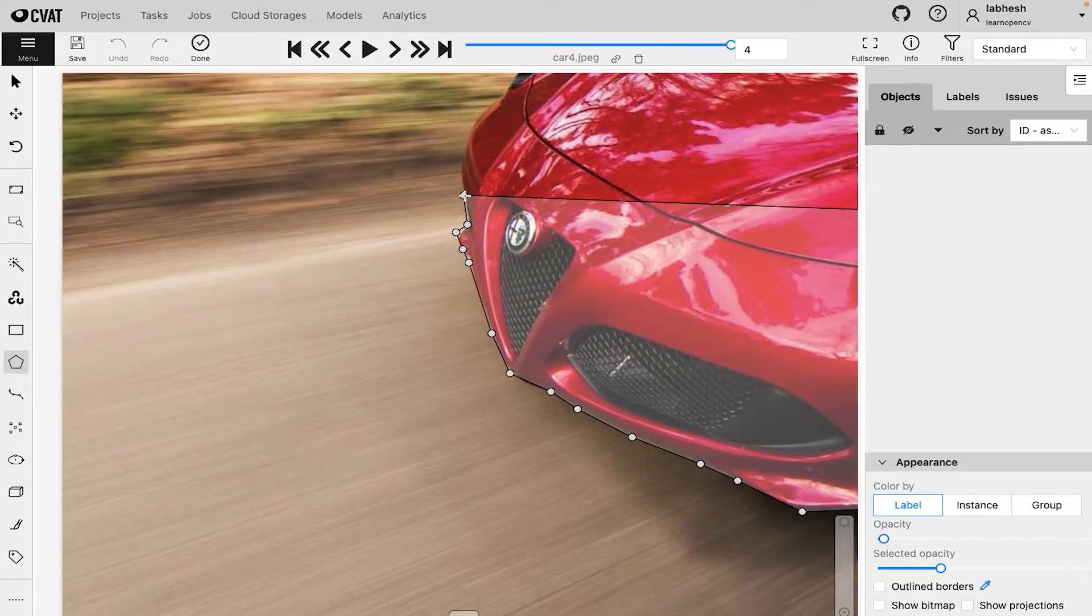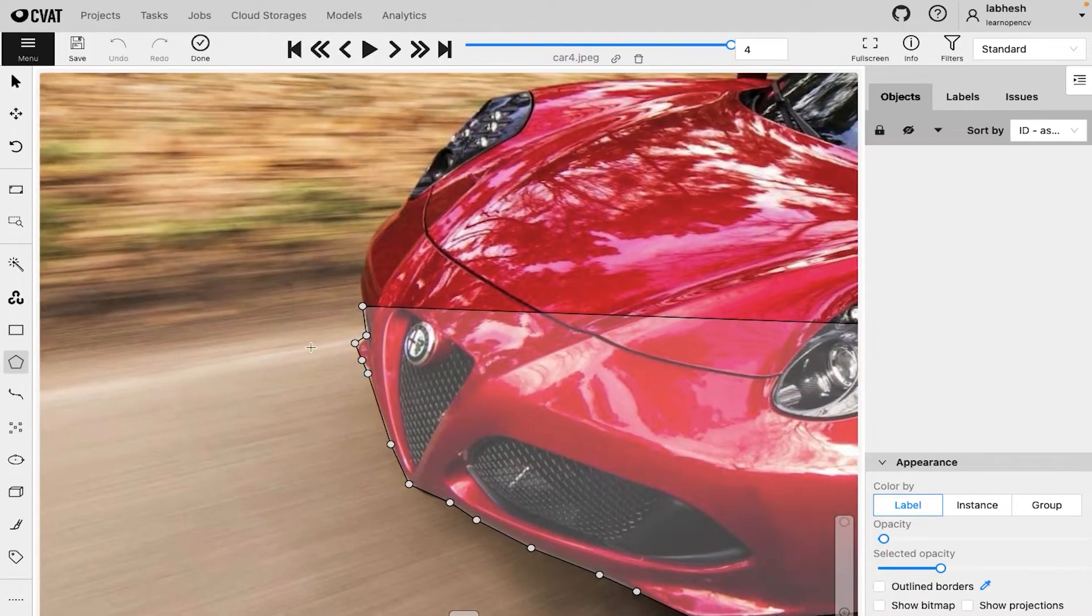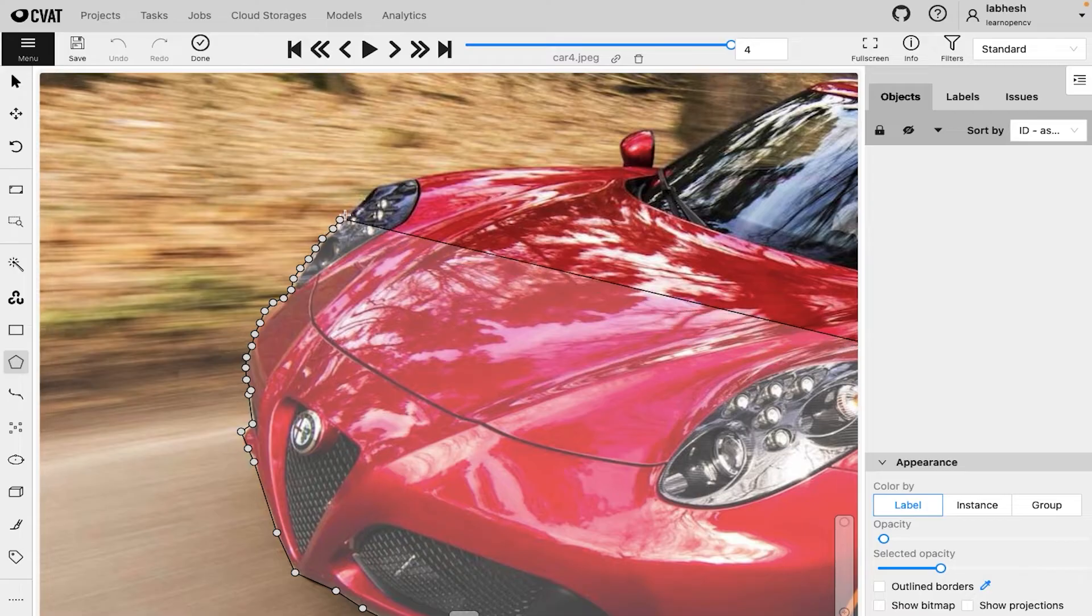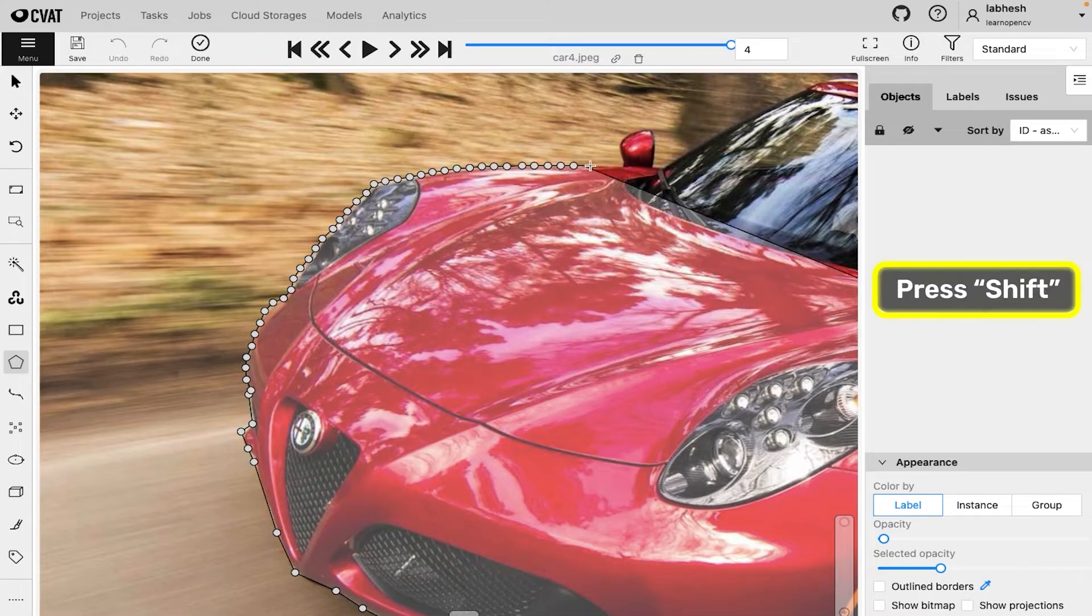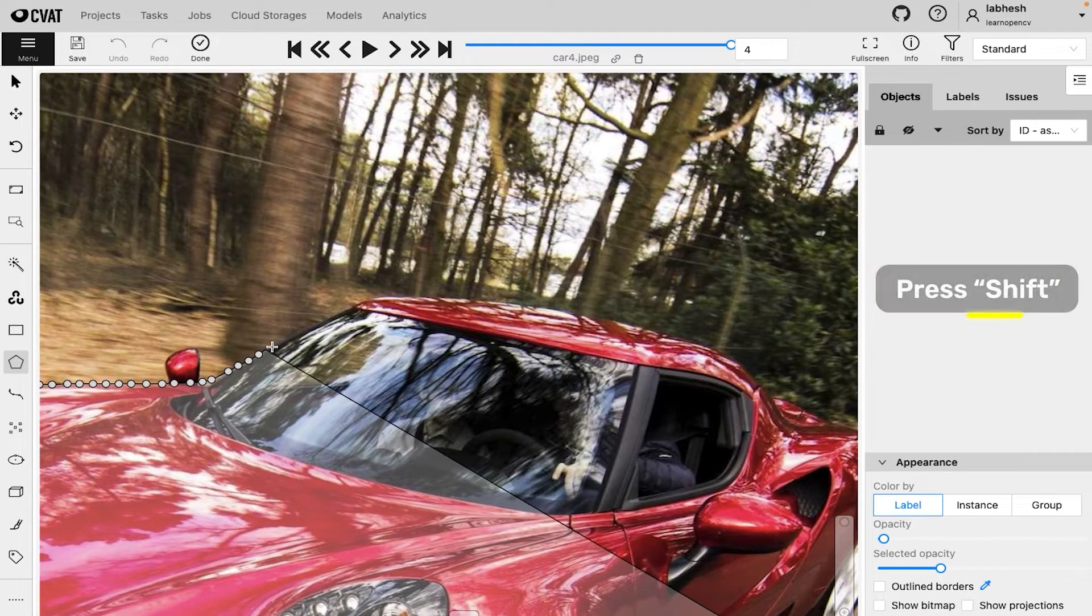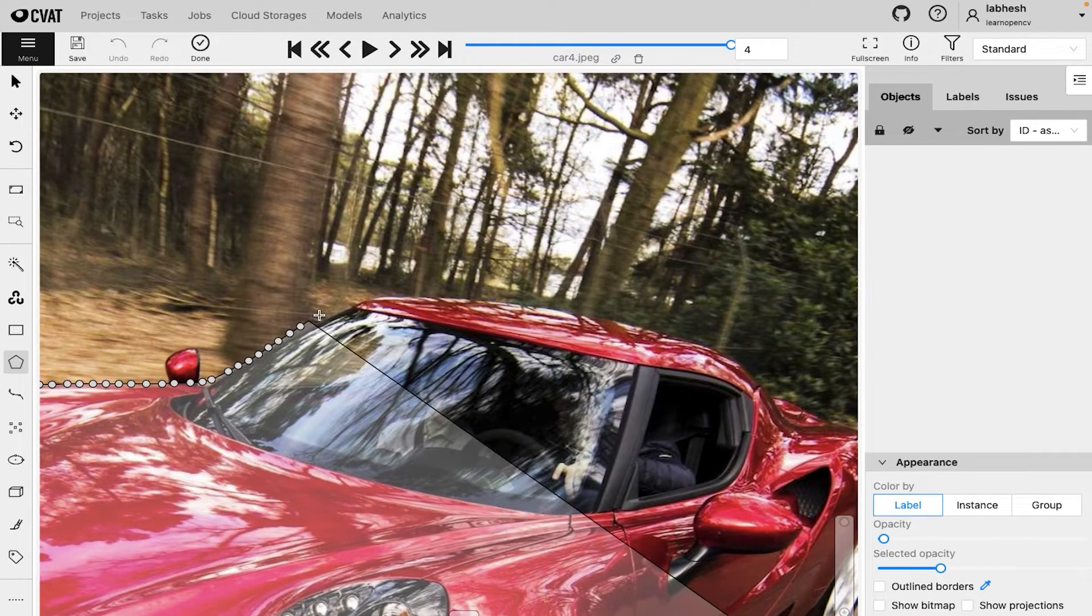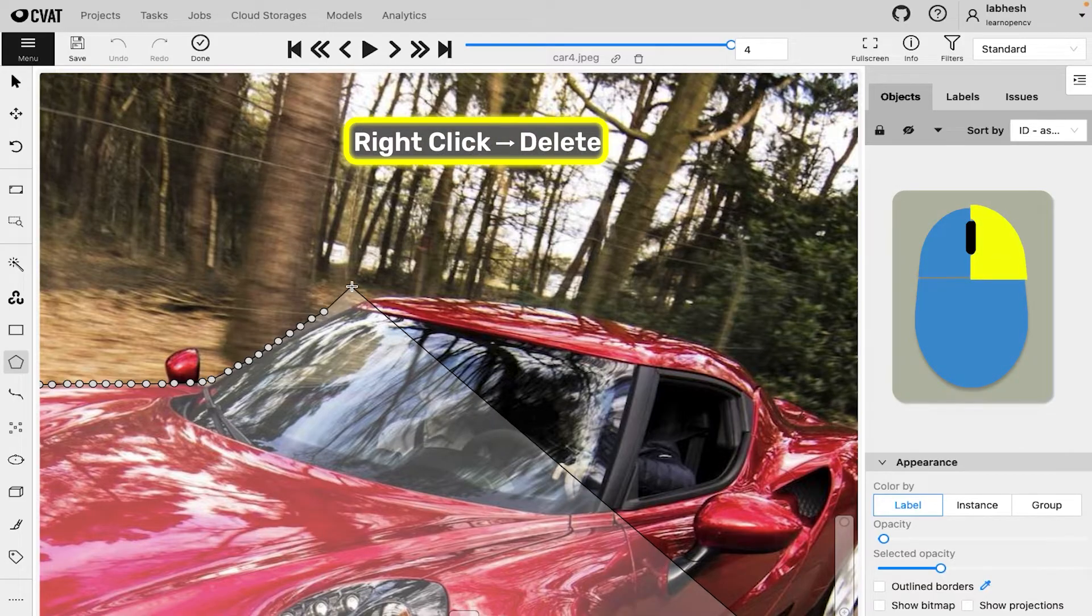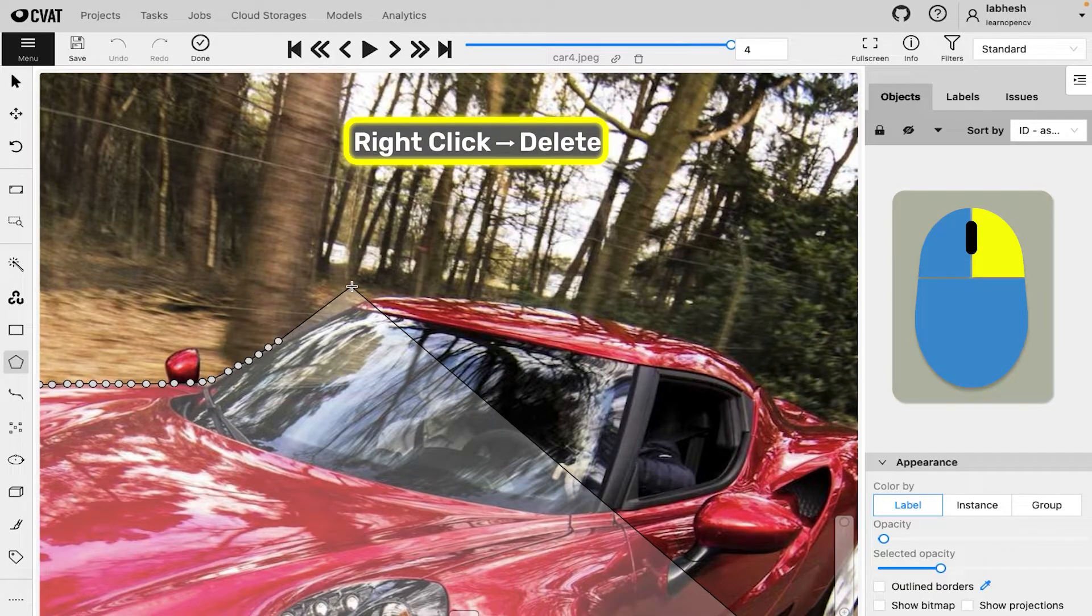Polygons usually take longer to annotate. To speed up the annotation process, press shift to start creating continuous points. And if you make any mistakes, right click to delete the previously annotated point.